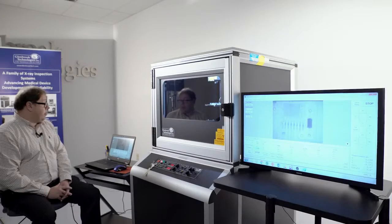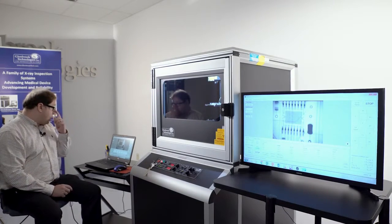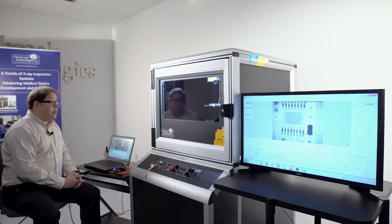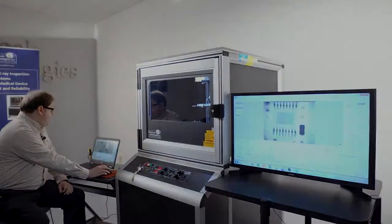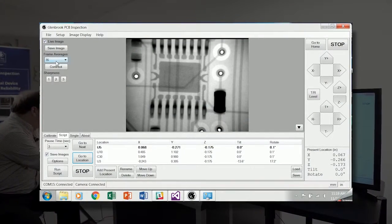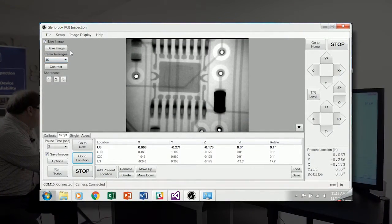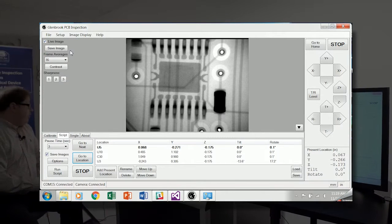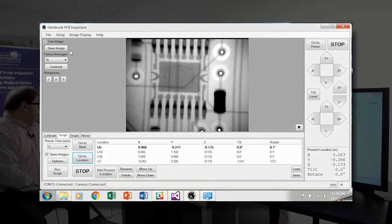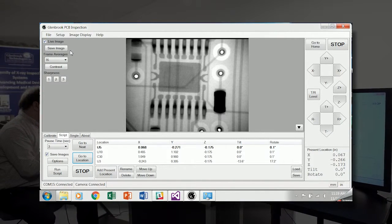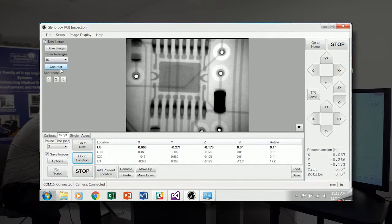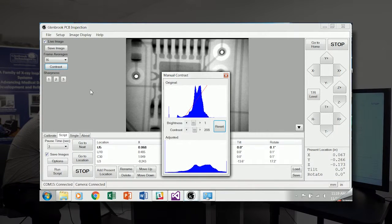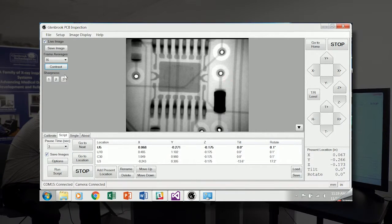And we'll return to that RS-232 IC. In the imaging options, we have the ability to view the live image, save an individual image to disk, adjust the frame averages, adjust the brightness and contrast of the image.